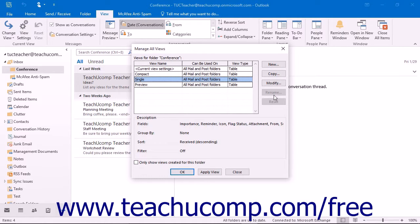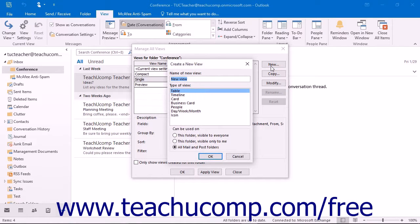To create a new view, click the New button to the right of the dialog box. That will open the Create a New View dialog box where you will type a name for the new view into the Name of New View text box.